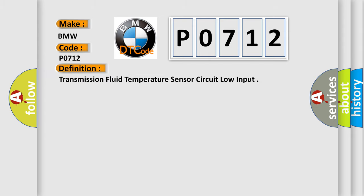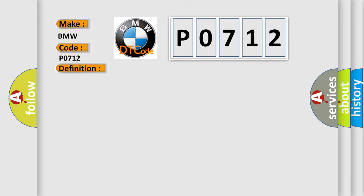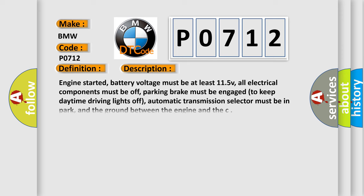The basic definition is transmission fluid temperature sensor circuit low input. And now this is a short description of this DTC code.